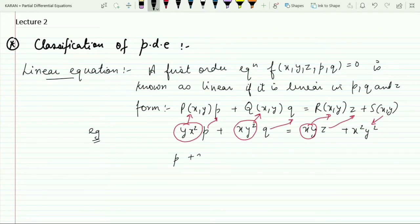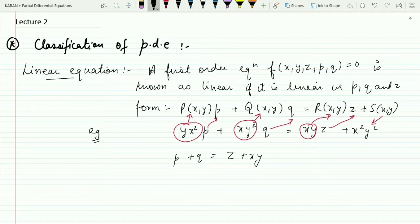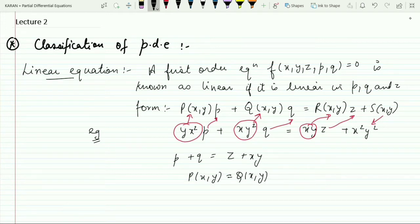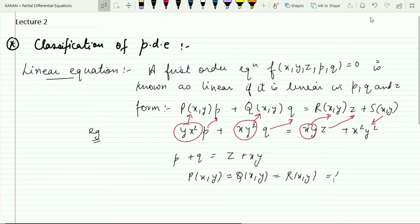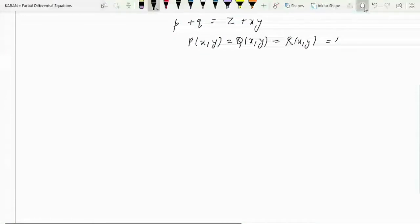Another example: p + q = z + xy. Here P(x,y) = Q(x,y) = R(x,y) = 1, so yes, this is also a linear equation. Now moving on to the second category — the semi-linear equation.